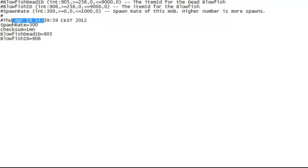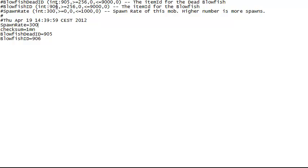Then we have the spawn rate, which is obviously the spawn rate of the blowfish. The higher the number, the more mobs will spawn. The blowfish spawns in water, so it doesn't have as many chances to spawn as cows, chickens, and pigs do on land. They are biome specific, meaning their spawn rate is pretty high — 300 is pretty high. They can have a max spawn rate of 1000 and a minimal spawn rate of 0. If you put 0, they will not spawn.